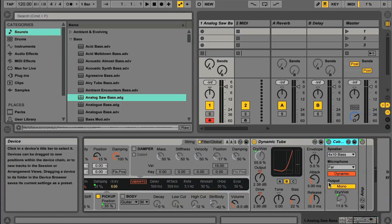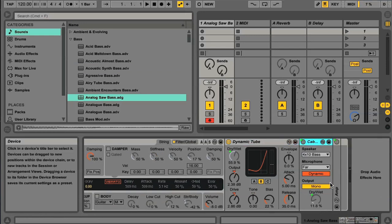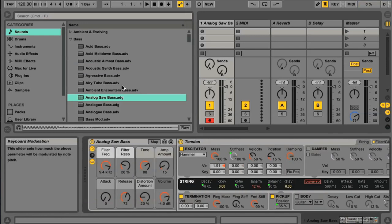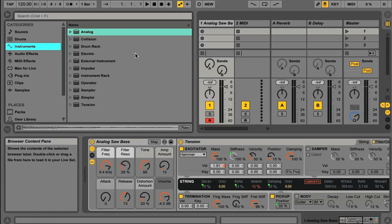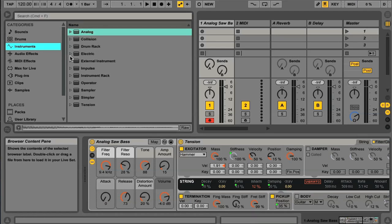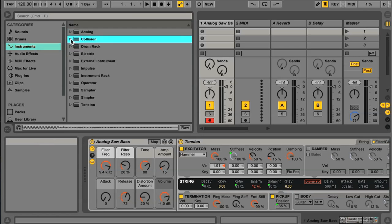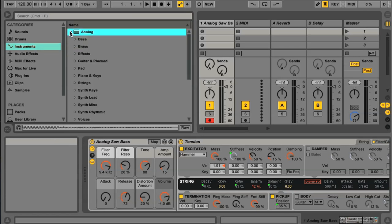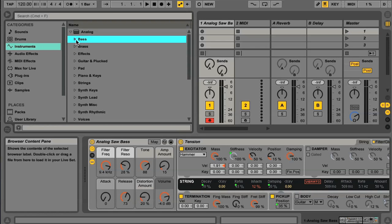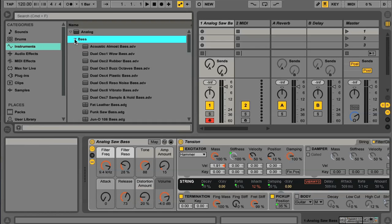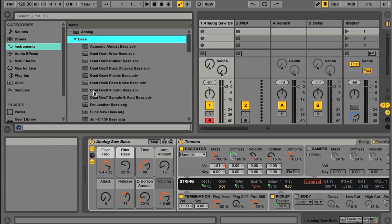If you prefer to, though, you can still search by instrument type rather than sound type, which is done by clicking on the Instruments category. This then displays the list of live instruments, the folders for which can then be opened to see the available presets for that instrument, once again categorized into the type of sound the preset creates.